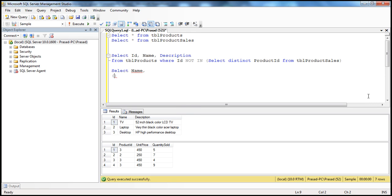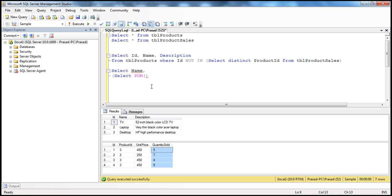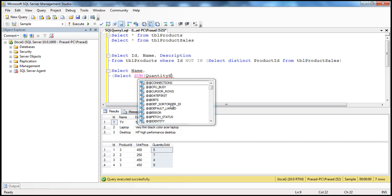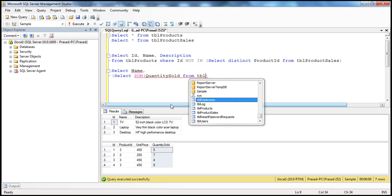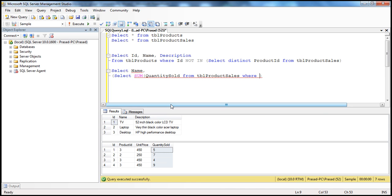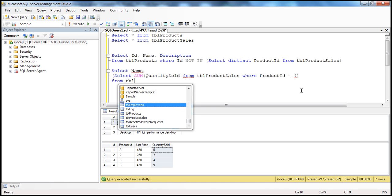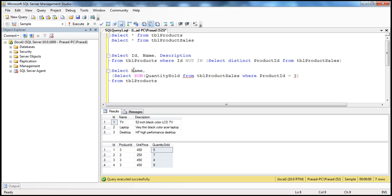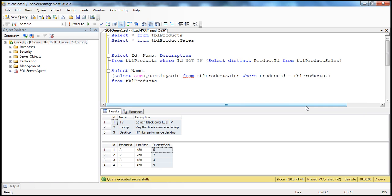So I'll open parentheses and write: select sum of quantity sold from TBL Product Sales where product ID is equal to — for now let's put a question mark there. The name column is coming from TBL Products table, and I want to sum up the quantity sold for each product. So the product ID value is going to come from TBL Products table.